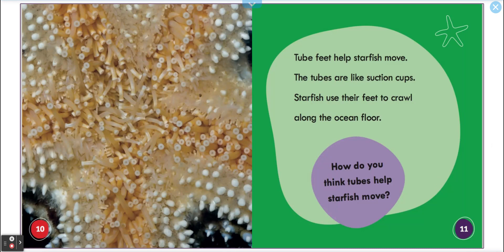Tube feet help starfish move. The tubes are like suction cups. Starfish use their feet to crawl along the ocean floor. How do you think tubes help starfish move?